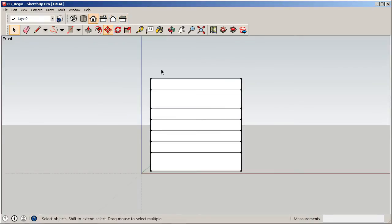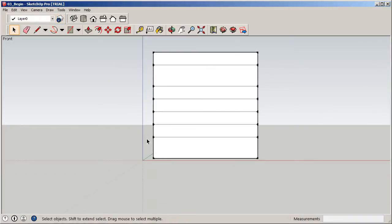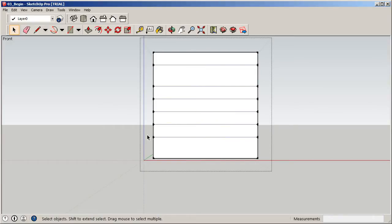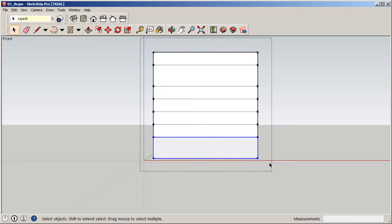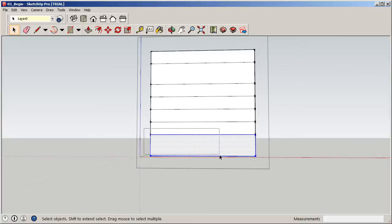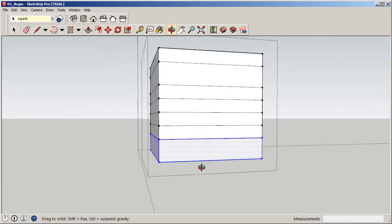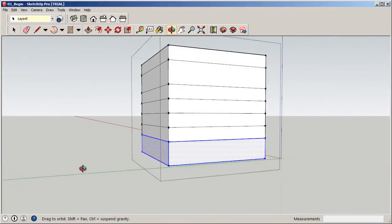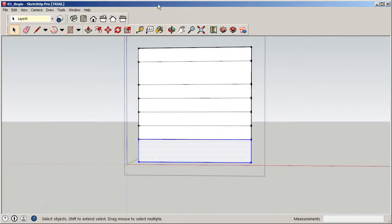I'll include just the bottom portion, double-click into the group, and drag a selection window. Anything inside this window from here to infinity gets selected. When you rotate around, you can see it included everything on all four sides. The key is looking at it flat on. Now right-click and select Make Group, then right-click again and select Make Component.